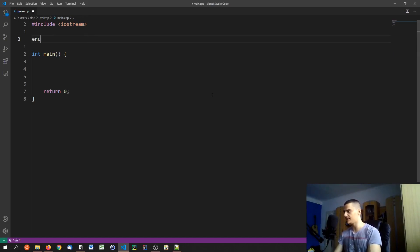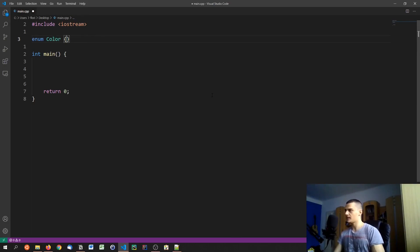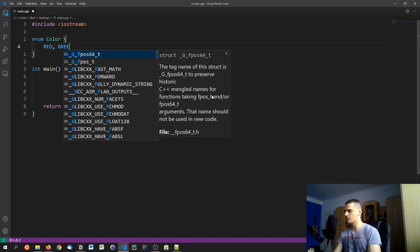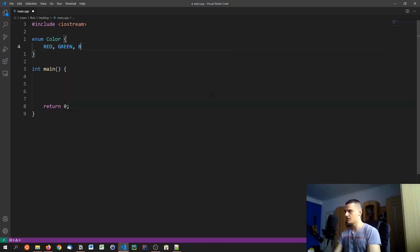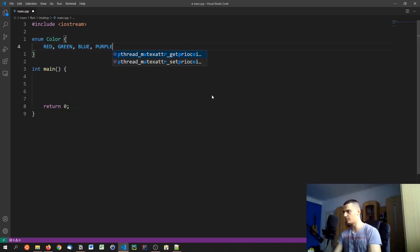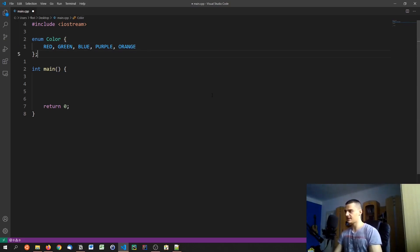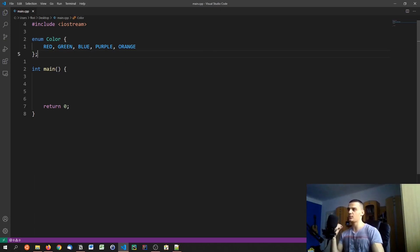So we can say for example enum color, and inside of here we can say red, green, blue, purple, orange and so on. And what happens then is we have this enum thing that we can just say okay this is red, this is green, this is blue.